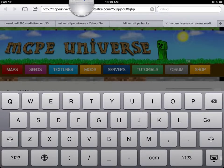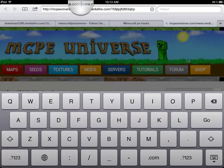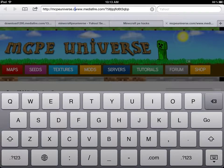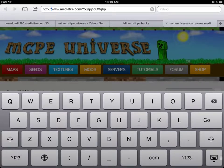Now you're going to edit the link — stop in front of the slash right there, delete those characters, put a slash right there so it looks like that, then click Go.